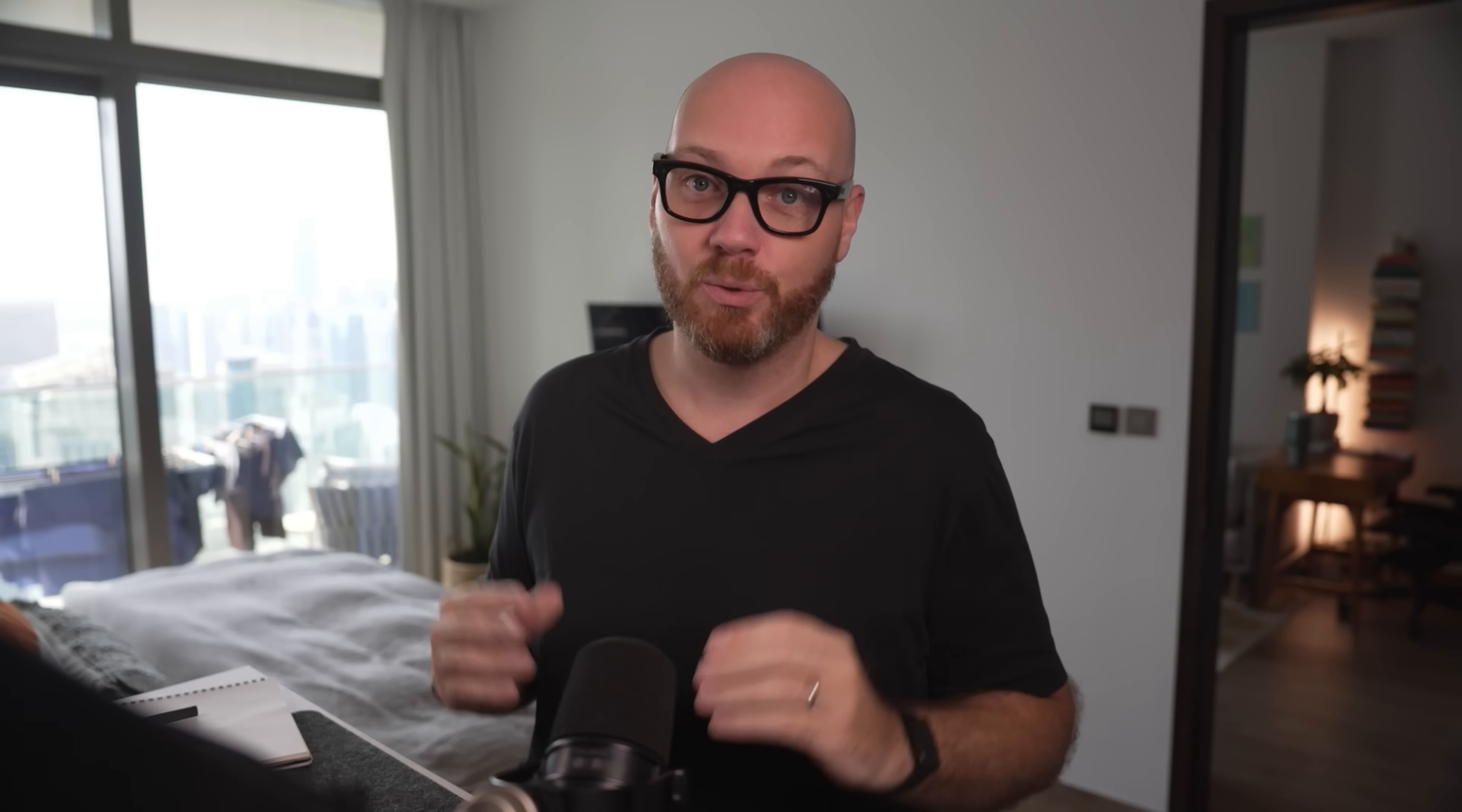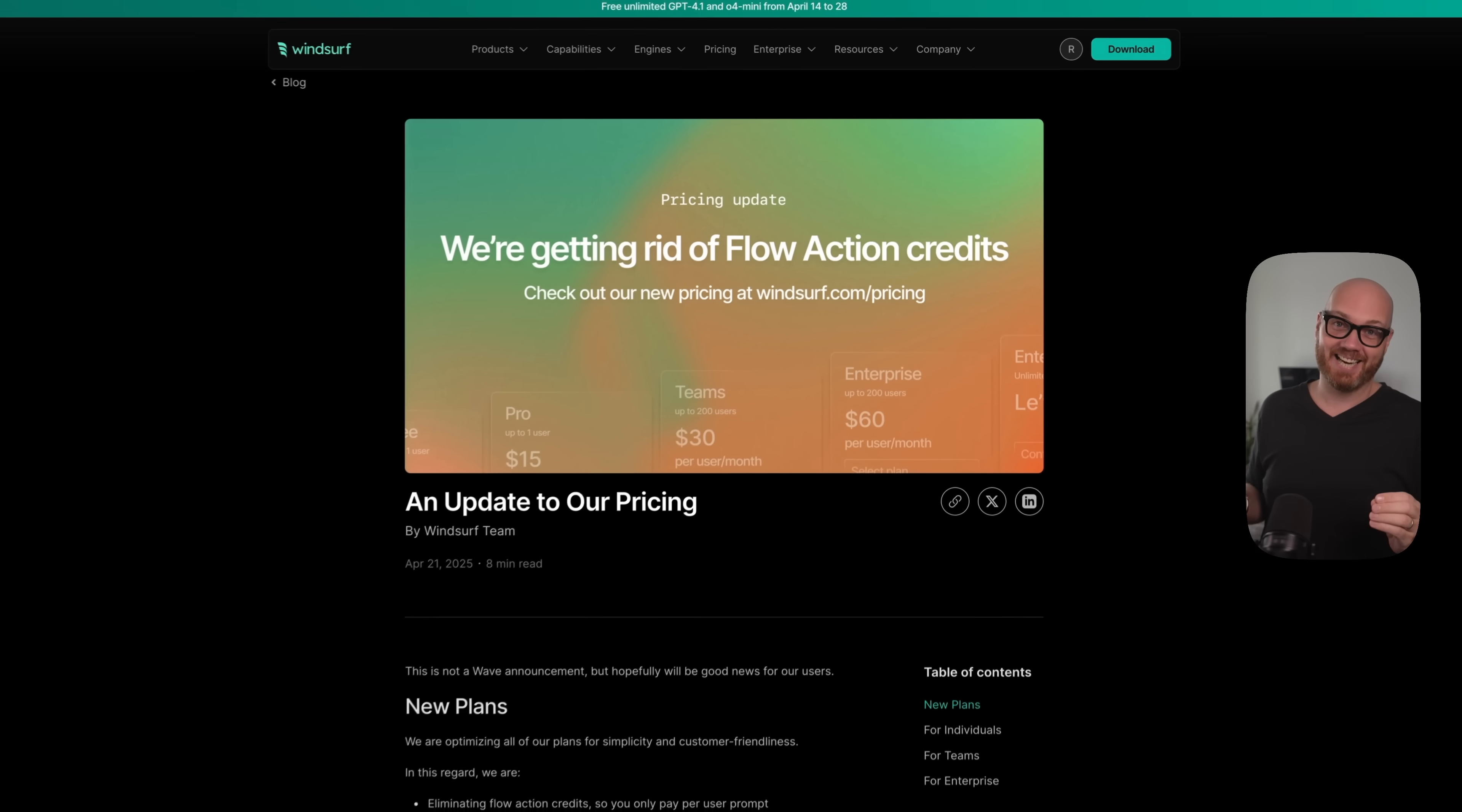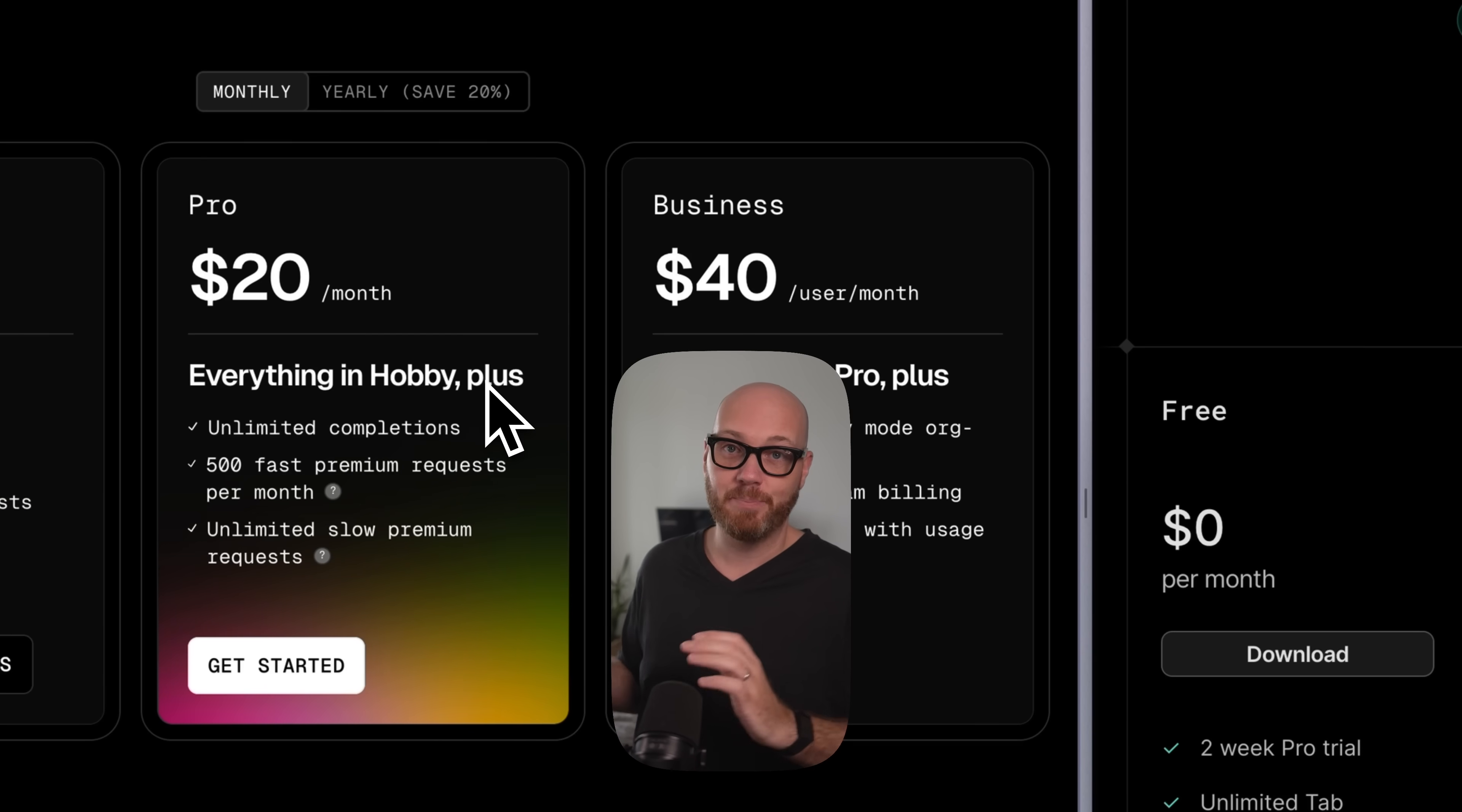Reason number one. So let's talk about the biggest update straight away. Windsurf finally removed their highly controversial flow action credits, which if you've used Windsurf before, you know exactly what I'm talking about. They had a super complicated system that was super confusing where you would get charged for the messages that you send, but then extra charged for all the actions that the AI actually took. All of this is now completely gone. And what this means for you is that you are getting exactly the same package as you would get with Cursor, except you're paying just $15 a month instead of $20, which is 25% cheaper straight away.